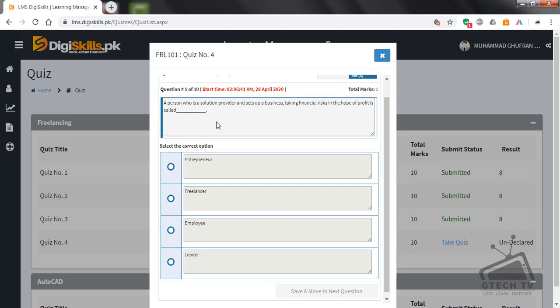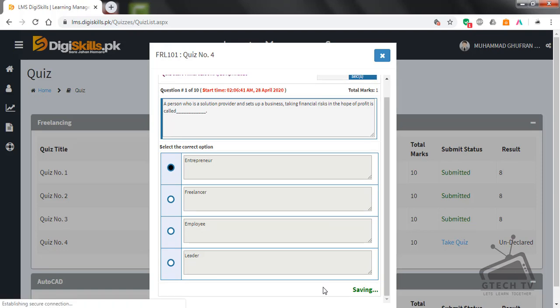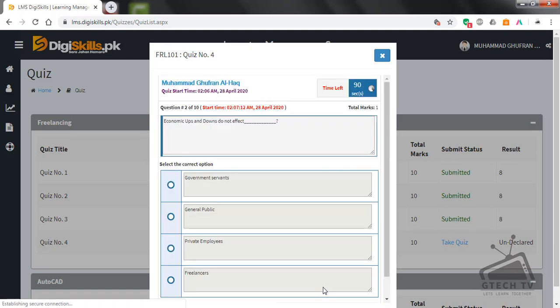So a person who provides solution and sets up a business is called an entrepreneur. Save and move to next question.